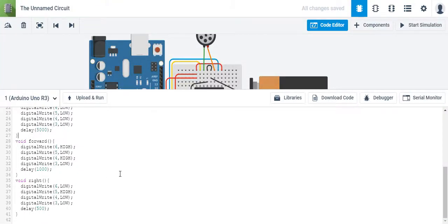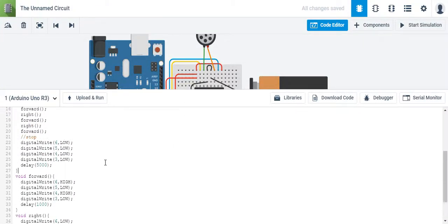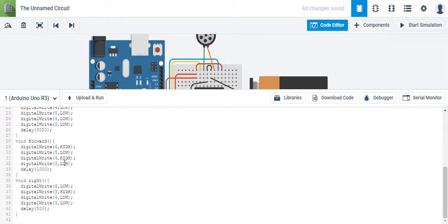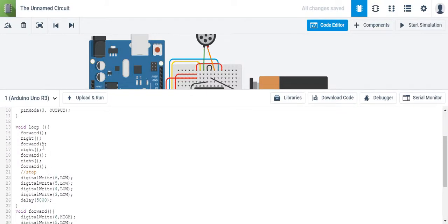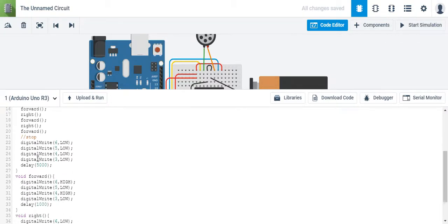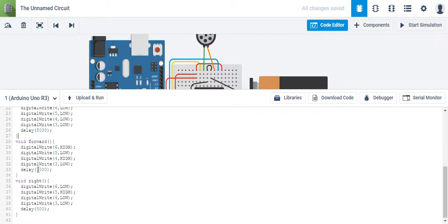Alright, so we're going to try to add a little bit more controllability here to our functions. One way we can control it: it goes forward, right, forward, right, forward, right. So it's driving in a square and it's doing it for a specific amount of time, but we can change the time at which it moves forward or right.